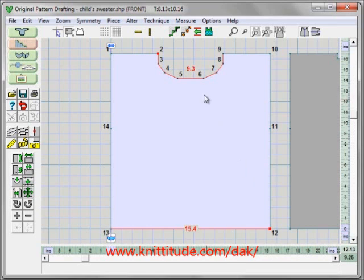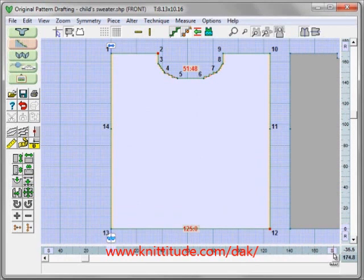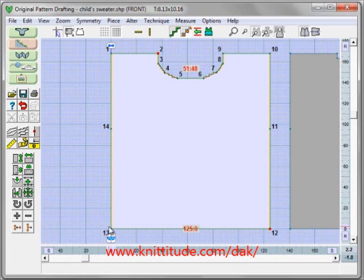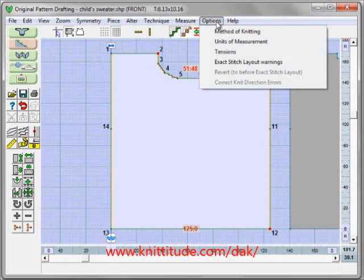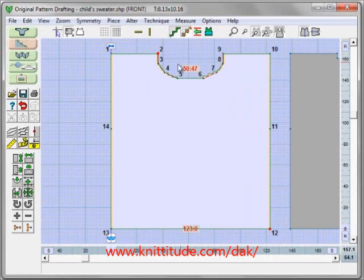If you're working, you can say options, units of measurement, and change it from inches to centimeters. But faster is to say inches — this changes it into stitches. It's now showing that from here to here is not 15.4 inches but 125 stitches wide at this particular tension, which is 8.13 stitches and 10.16 rows per inch. Let's say options, tensions, and change our tensions to 8 stitches and 10 rows to the inch. You can see it's telling me 50 colon 47 — that's a meaningless number because it's going around a corner. We can turn off point numbering with this button here, but we can also have point numbering on.